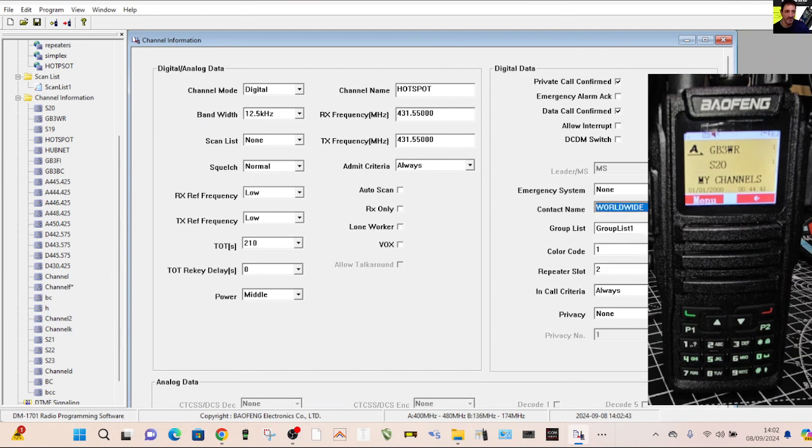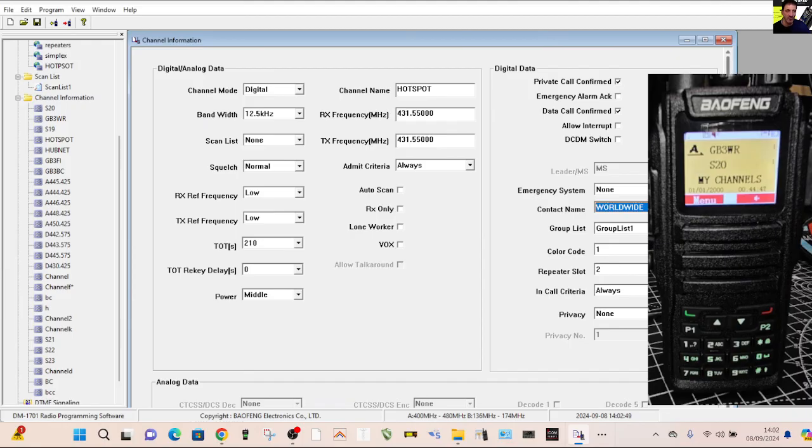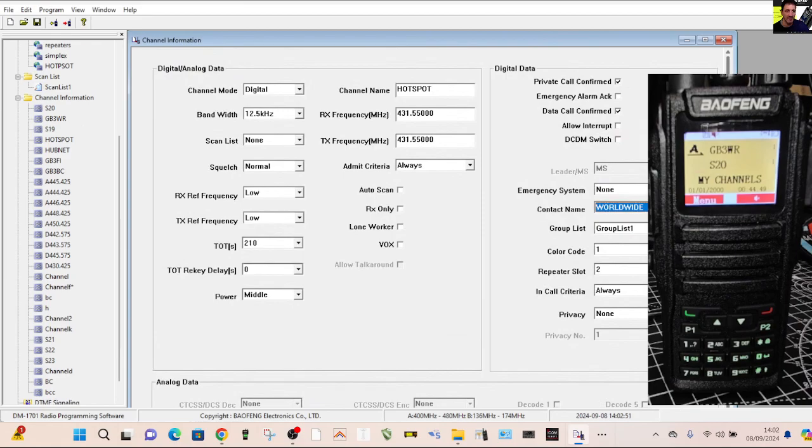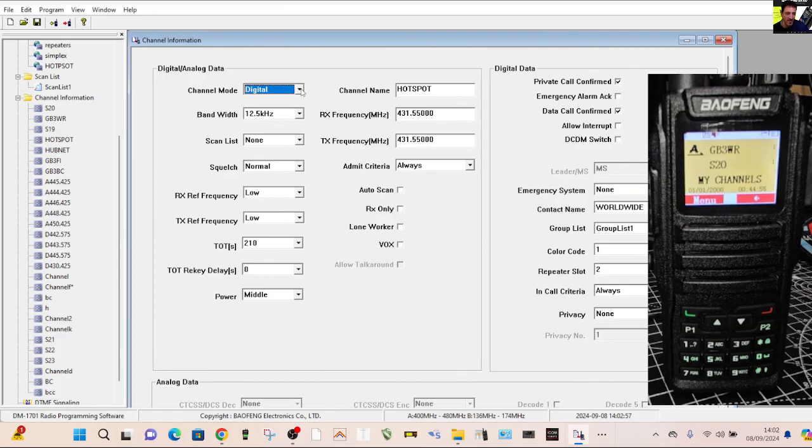Then you've got the contact that you want it to talk to, which is worldwide. I'll show you that in a minute, then color code one slot two. You'll find the information required for that on your, if you just Google the repeater you're going to join unless you've made your own hotspot. So you can select digital and analog. This is the digital one.